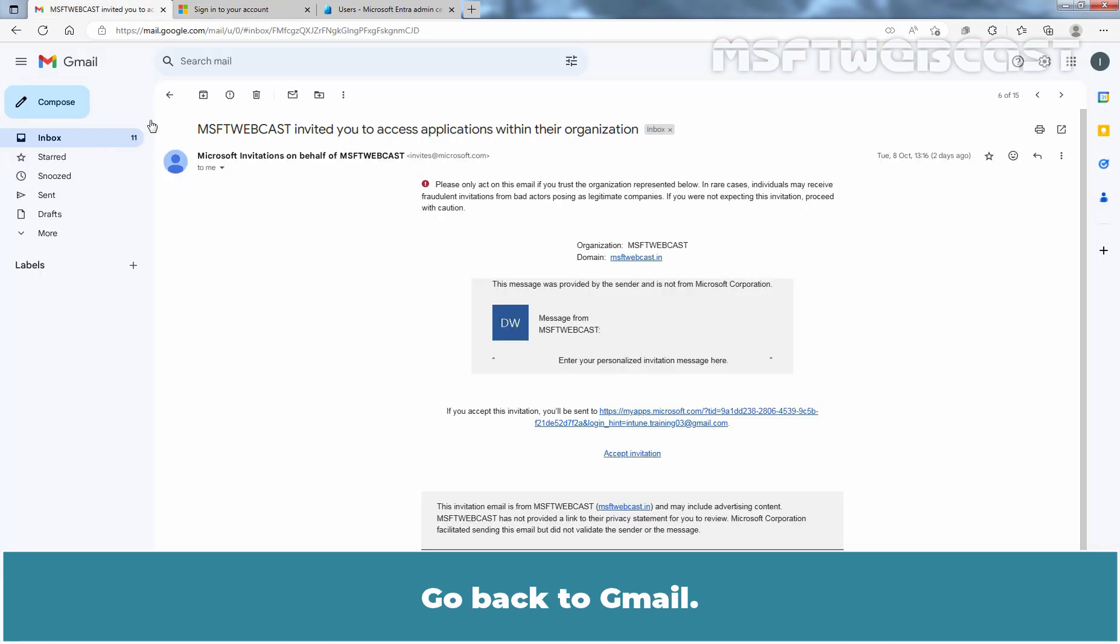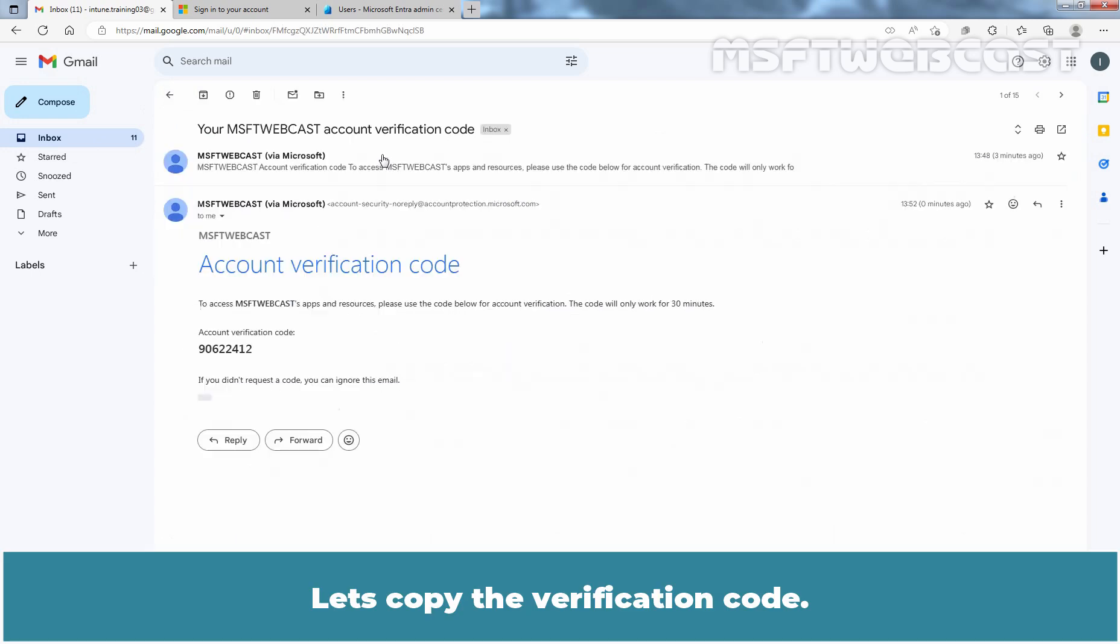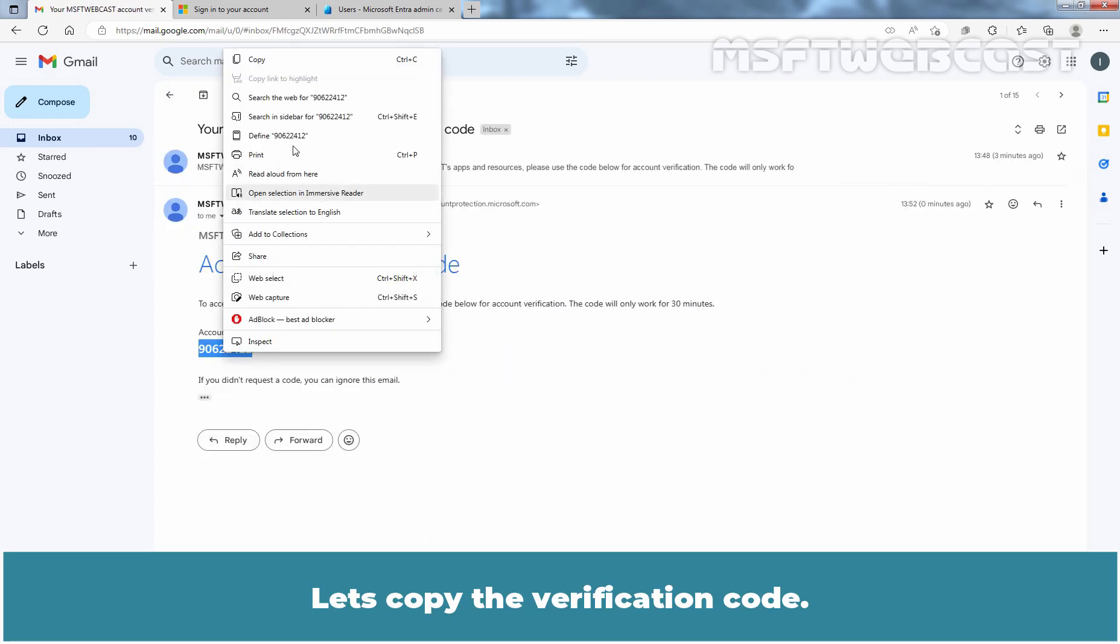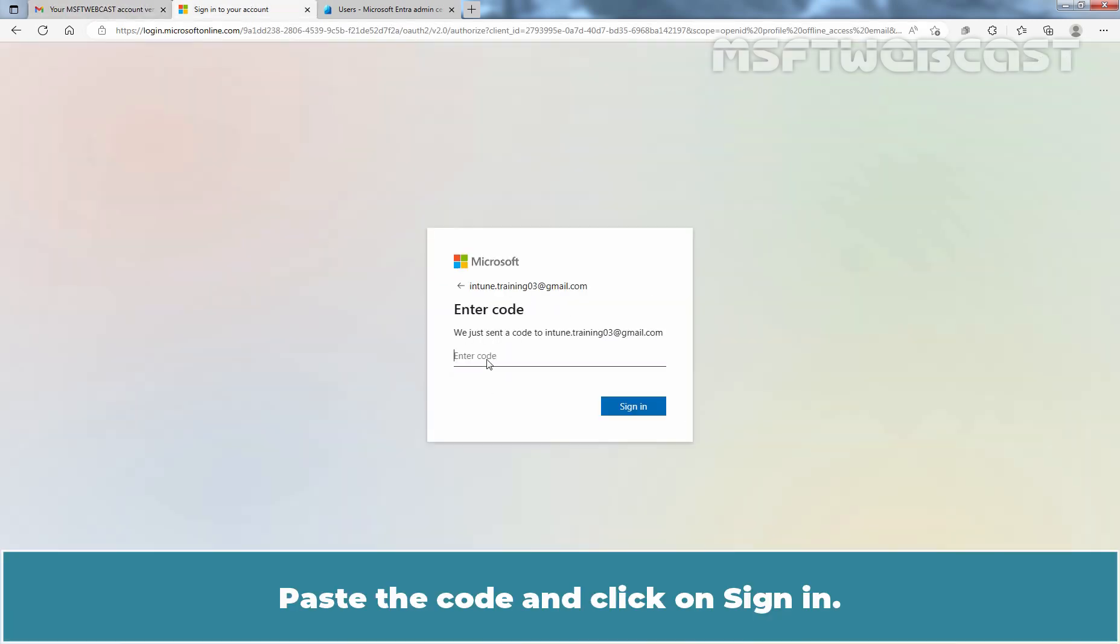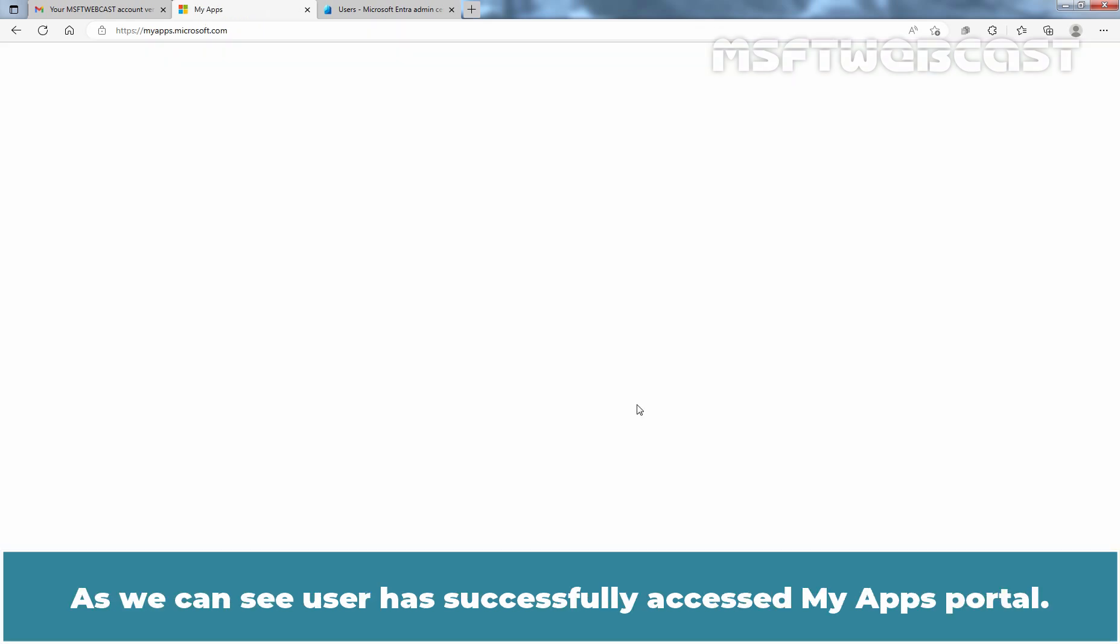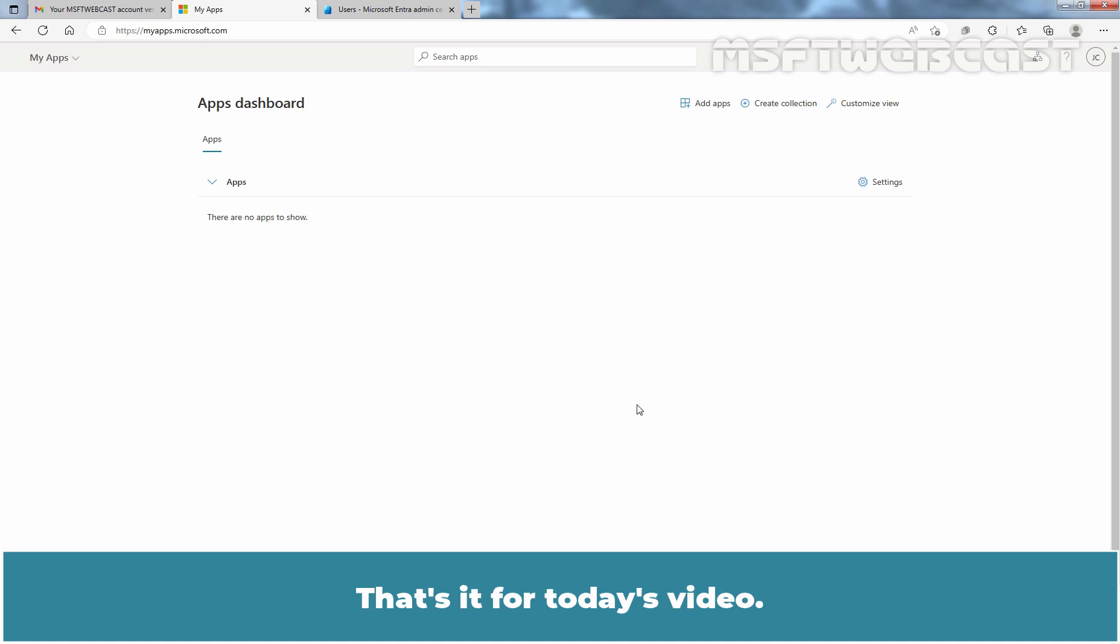Go back to Gmail. Let's copy the verification code. Paste the code and click on Sign in. As you can see, user has successfully accessed My Apps Portal. That's it for today's video.